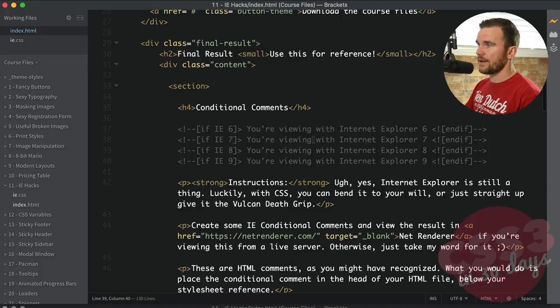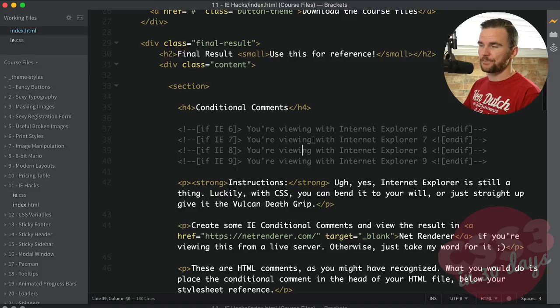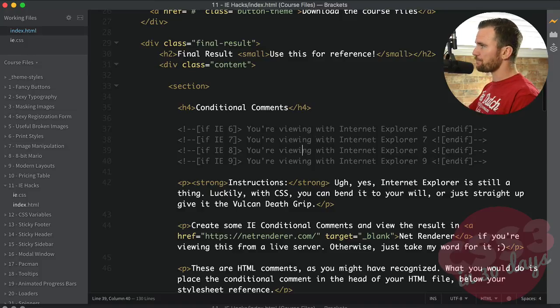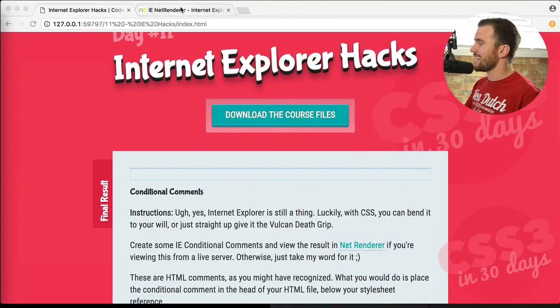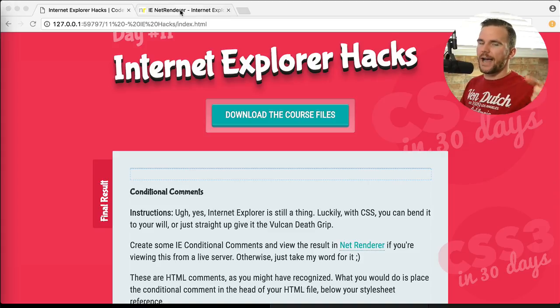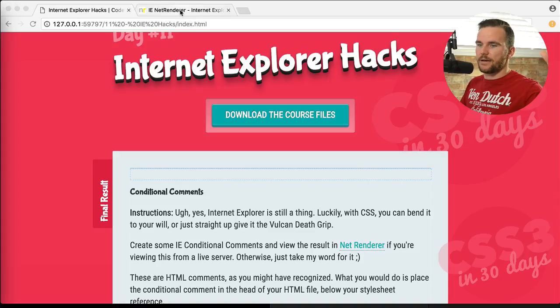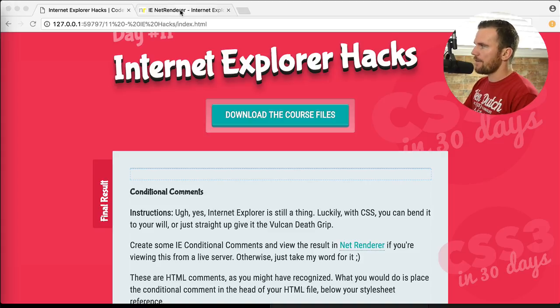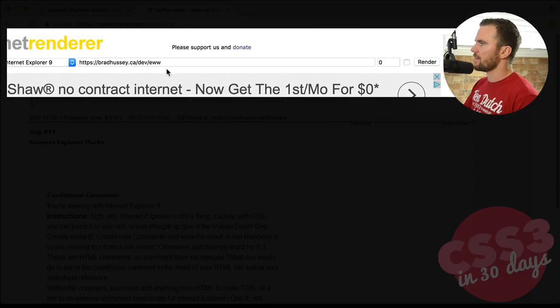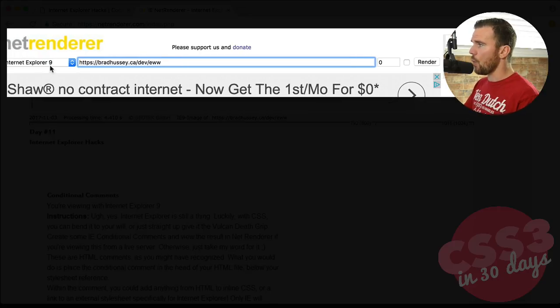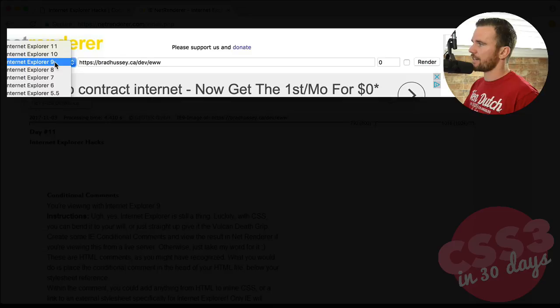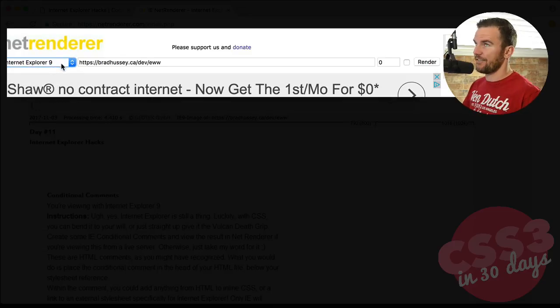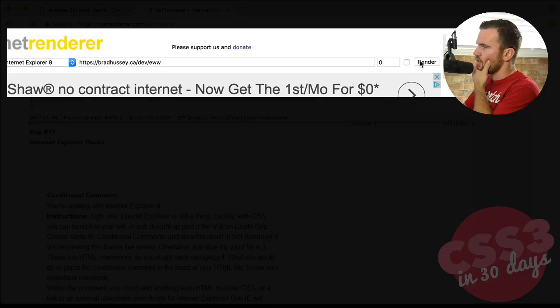So why don't we test that? I've taken the liberty of uploading this to my website on my domain. And there's a website called netrenderer.com, where you can basically get a screen grab of an IE browser of a live webpage. So if you go to netrenderer and type in bradhusty.ca slash dev slash ew, EWW. And I choose Internet Explorer 9, because for some reason, 7 and 8 don't work on my website. But 9 does.